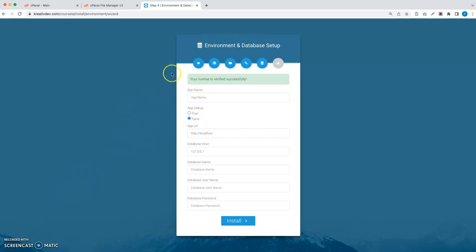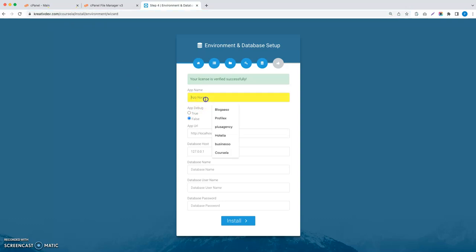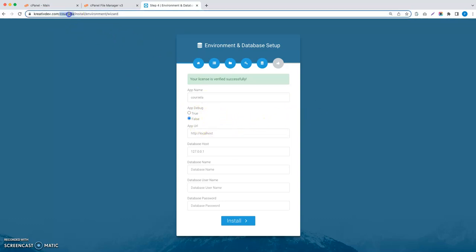I have come to this page. Let's enter the app name. We are going to give the app name Corsella. Then we are going to give the URL, so this is the URL.